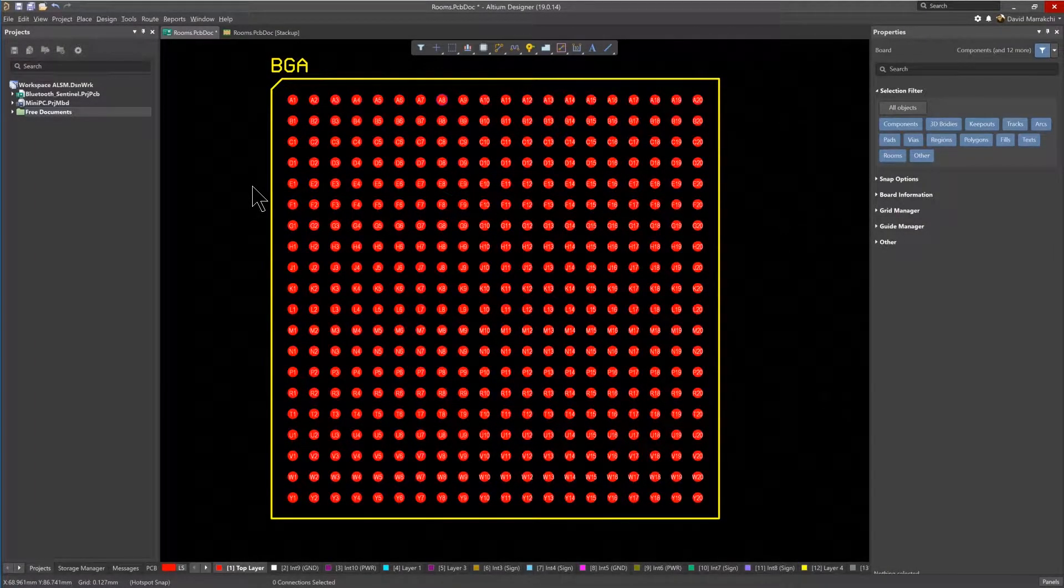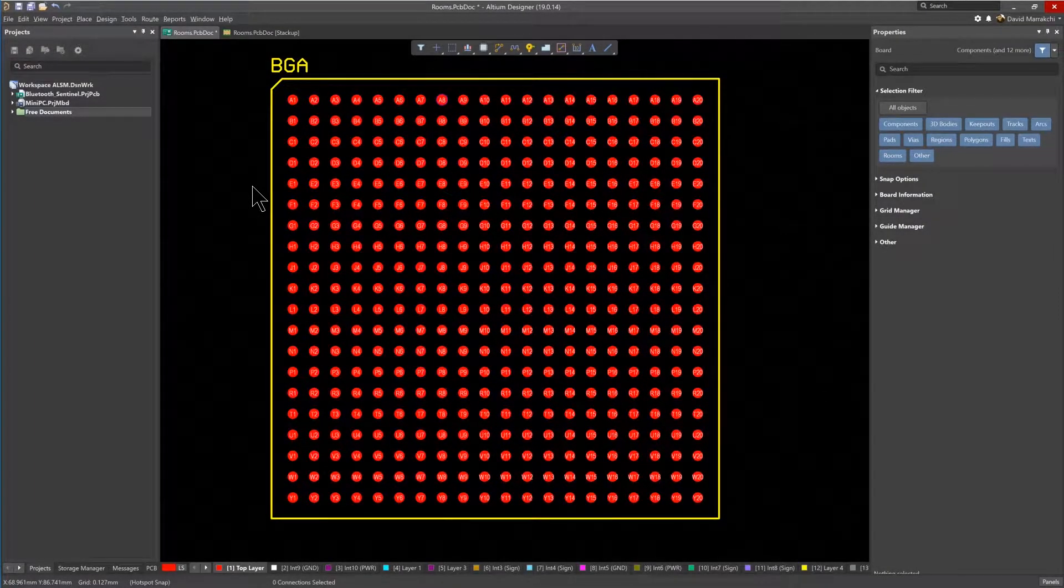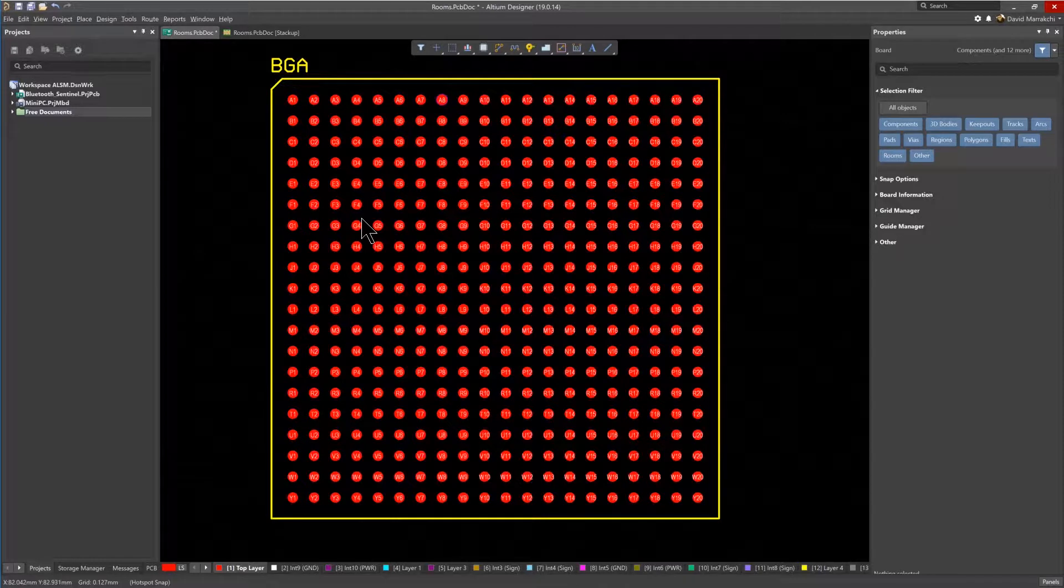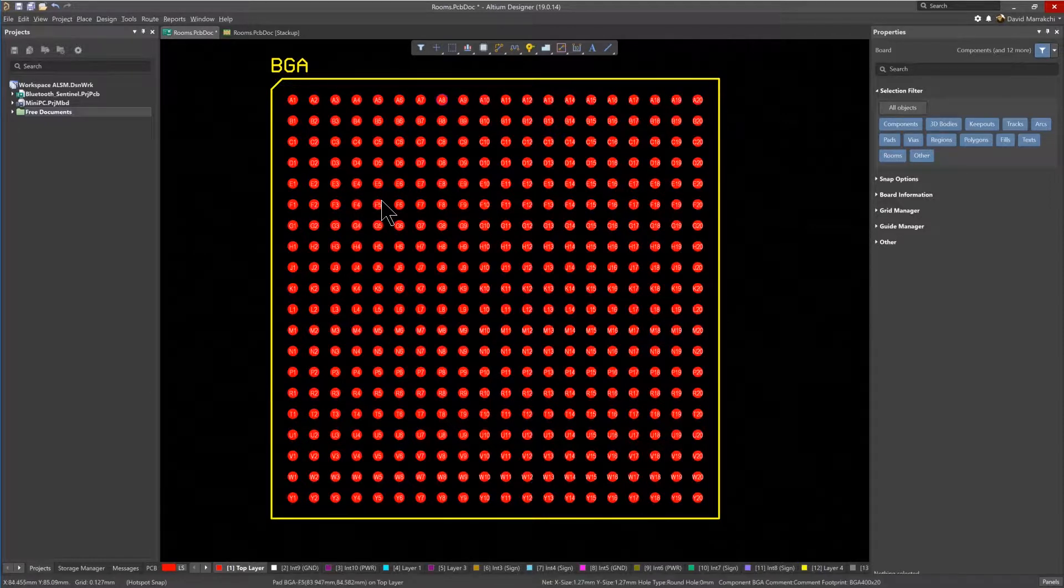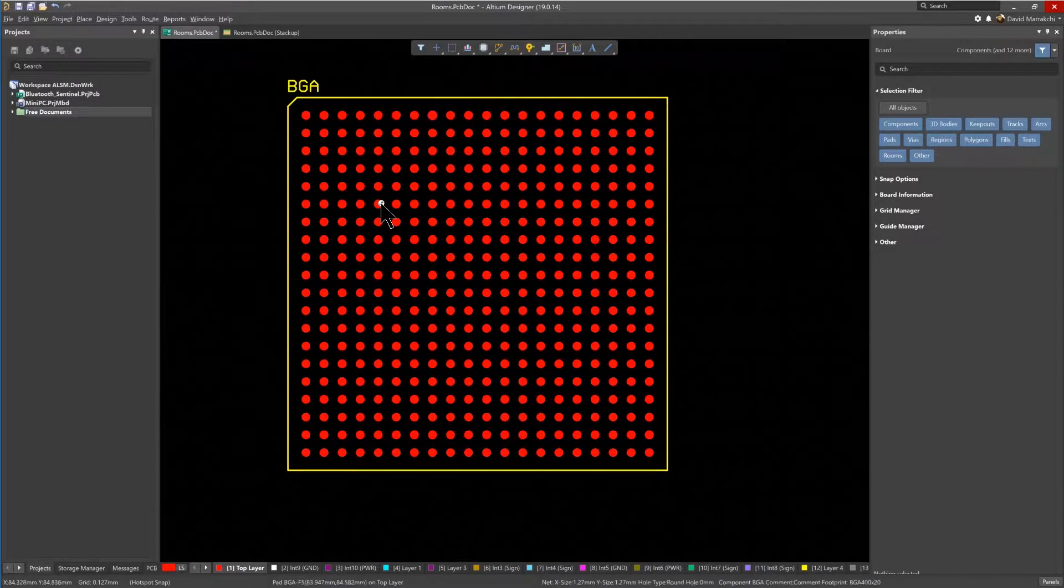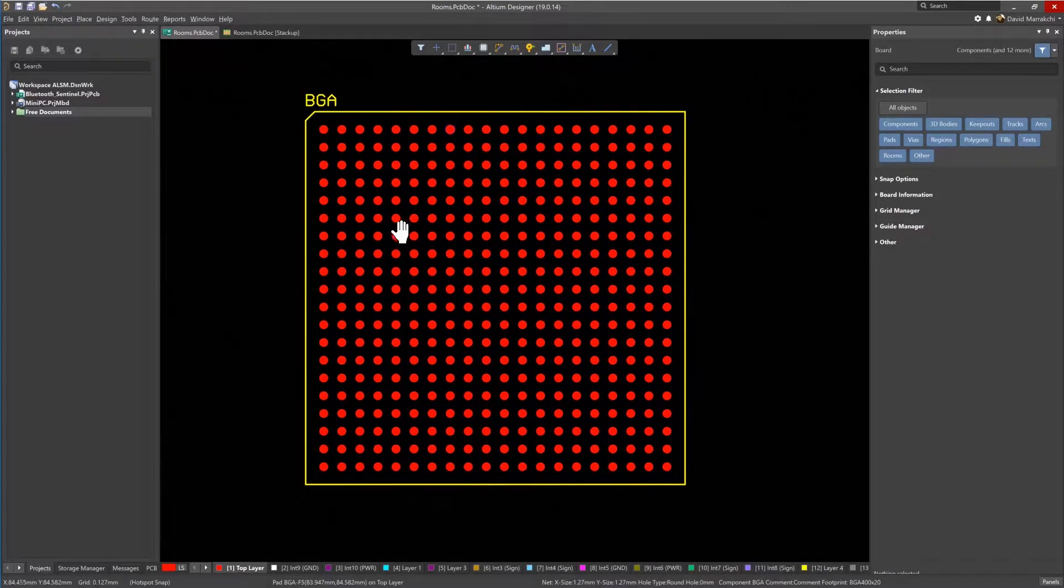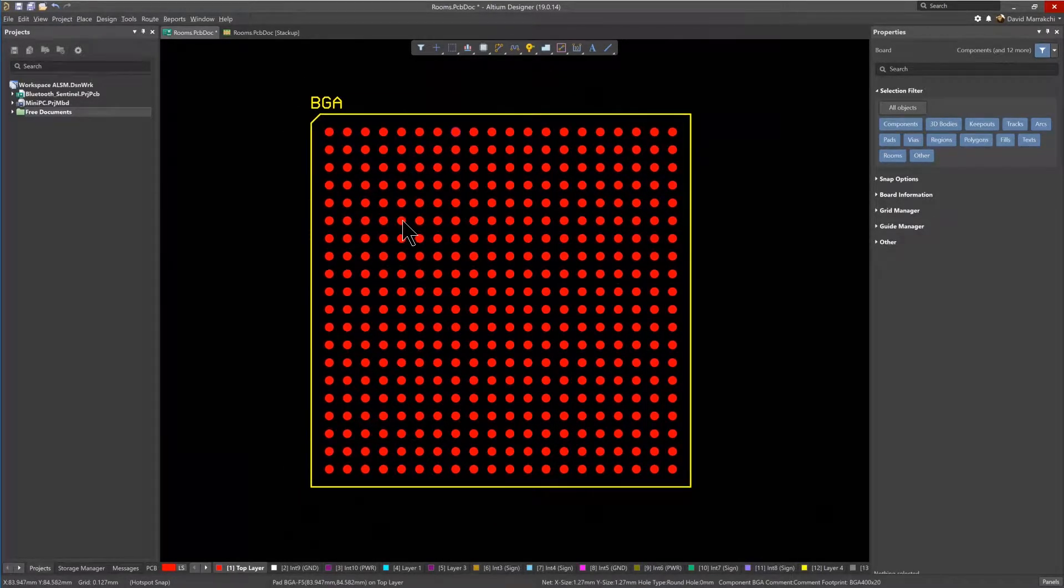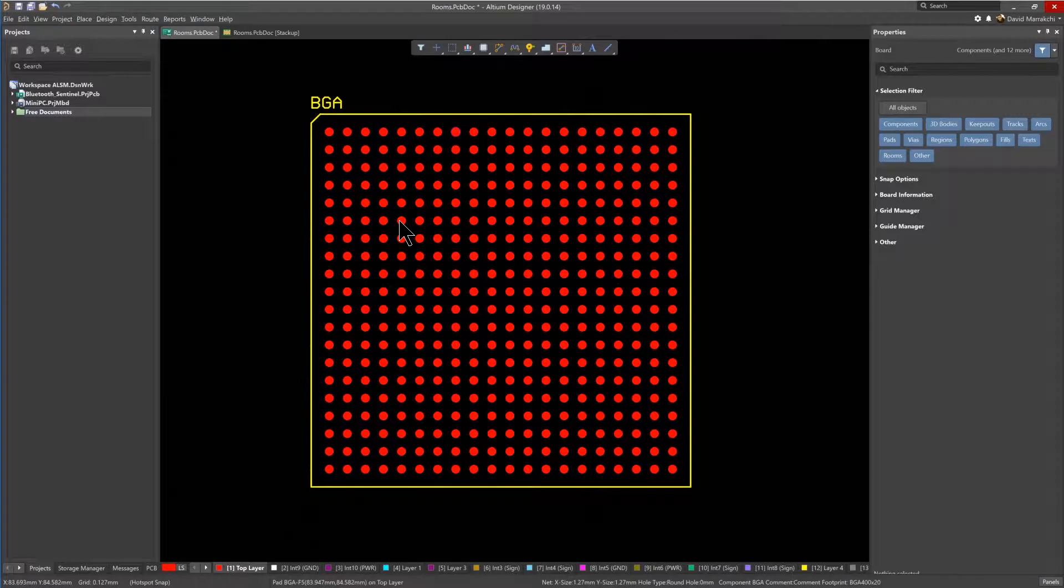Rooms are regions that can be placed either empty, in an area of the PCB, or associated with specific components. With the BGA component in place, it's easy and straightforward to place a room around it and to associate the component with that room.